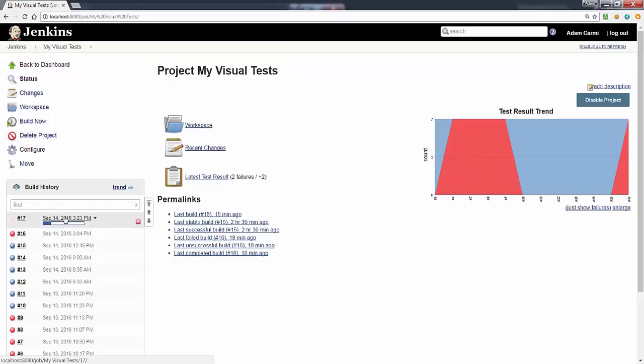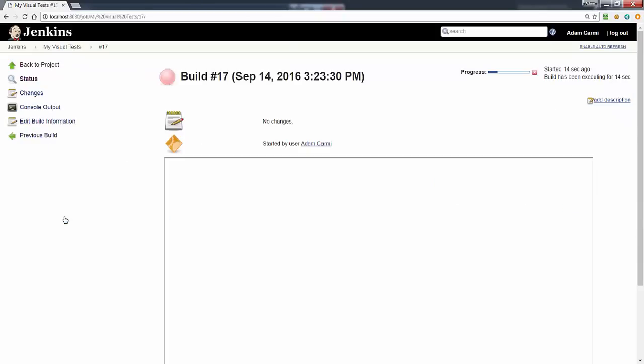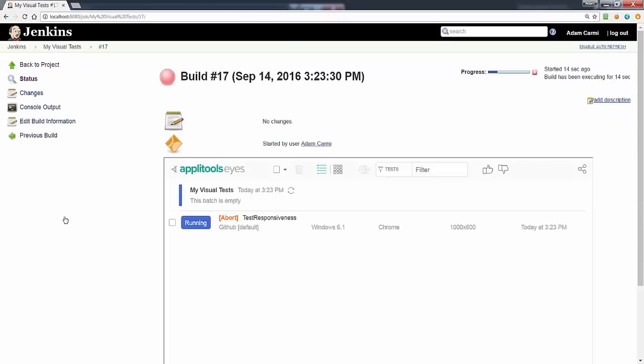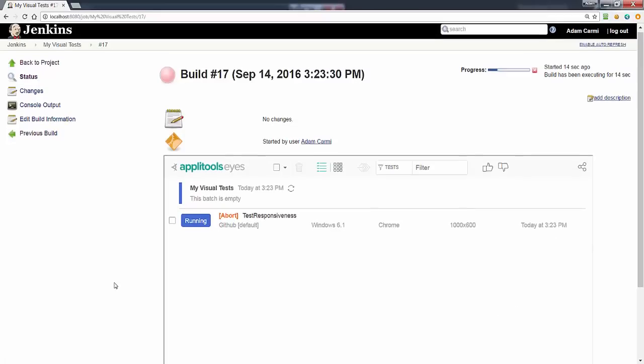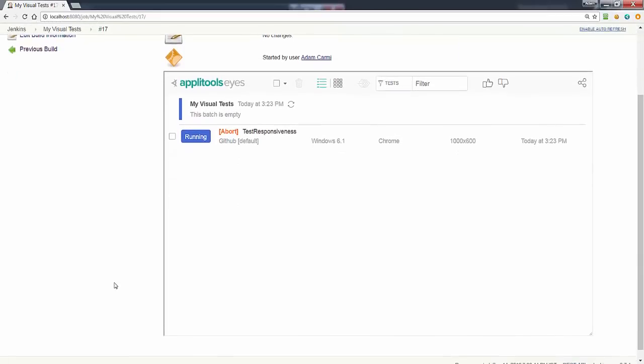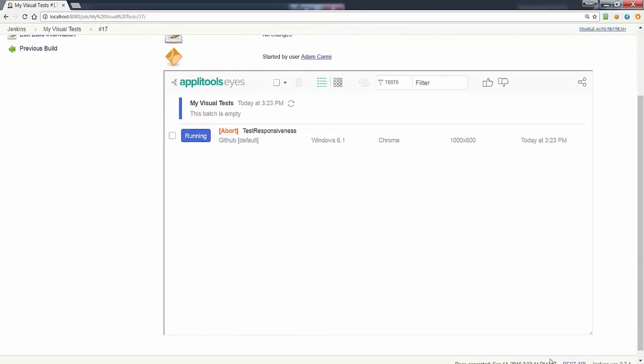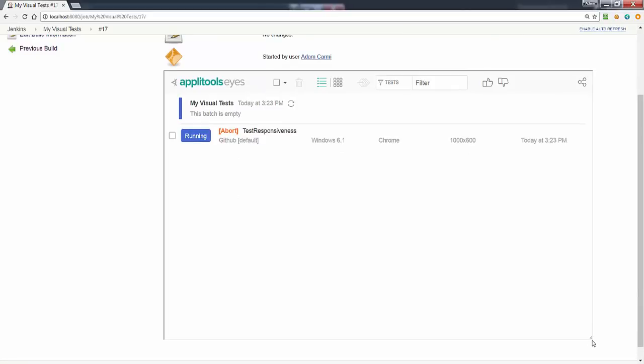Immediately when we go into the build right now you can see that directly inside the report we have the Eyes test manager.